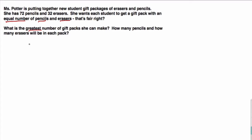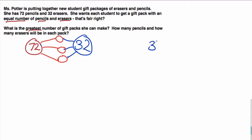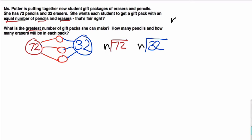So basically we've got 72 pencils and 32 erasers. She's trying to break them up into little packages — equal groups — and each one is going to be a package. This is a division problem. We've got to take 32 and divide it into packages, and take 72 and divide it into packages. The question is how many packages — what is n going to be? N is the number of packages we're looking for.